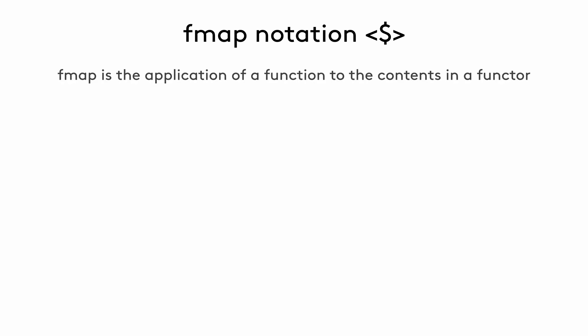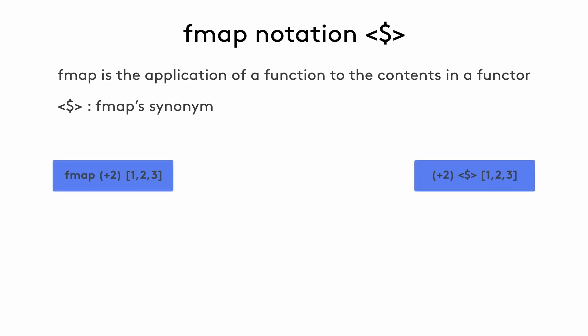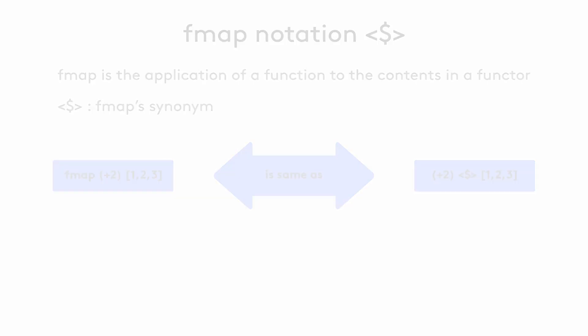You'll often find fmap being denoted as a dollar sign between two angle brackets in the documentation. This notation is fmap's synonym, where fmap is used in a prefix notation, and the function name is followed by its input arguments. The dollar notation is used as an infix notation. The parenthetical plus 2 function here means we take another argument and add to it. So, parenthetical plus 2, x, means x plus 2. The plus 2 function applied to the list will be applied to each element, resulting in a list with 3, 4, and 5 as its elements.